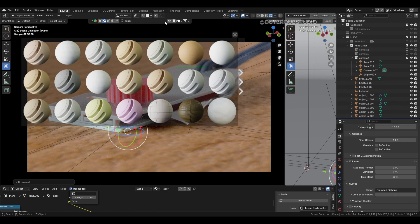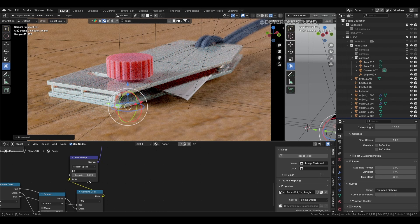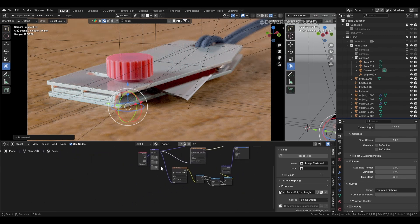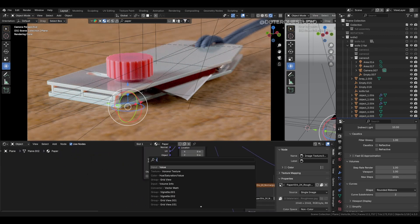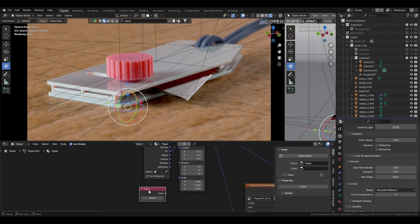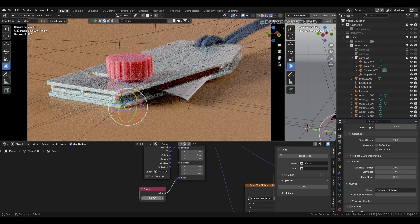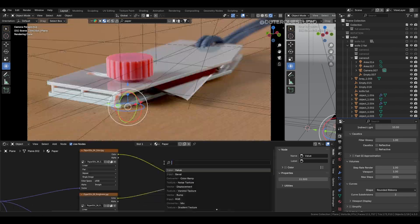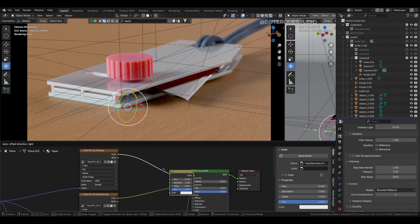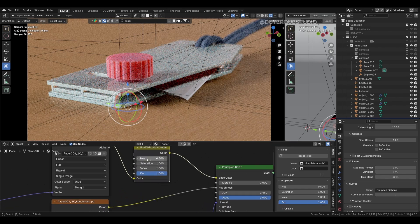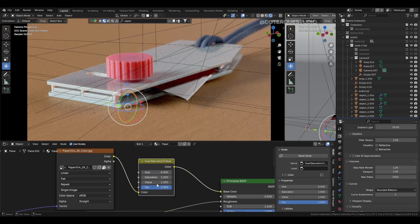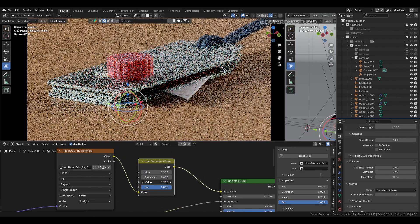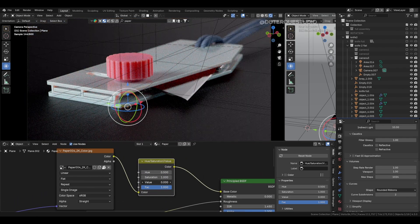Then you can edit it like any material by changing the scale of it. Here I add a value node to the free scale input to easily change the scale uniformly, or add a hue and saturation node at the base color to change the color.